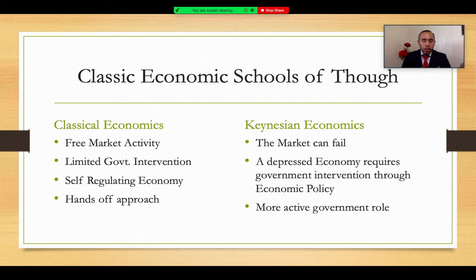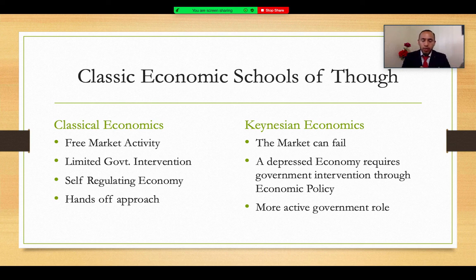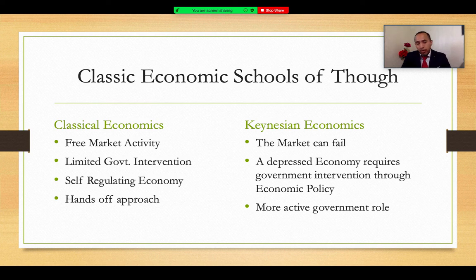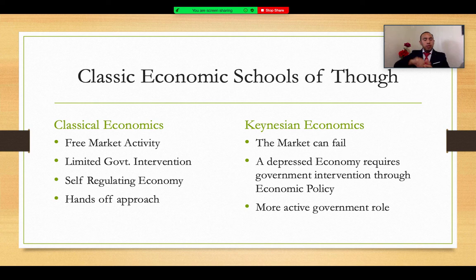Keynesian economics calls for an active government role. John Maynard Keynes specified that when we have a crisis, we cannot wait for the economy to recover — we need to act today. A lot of what was done during the COVID-19 crisis was Keynesian: direct government intervention, COVID relief checks, business checks, government policy, and directly injecting monetary stimulus into the market. Two different views: leave it alone — the hands-off approach — or Keynesian, intervening quickly when needed.